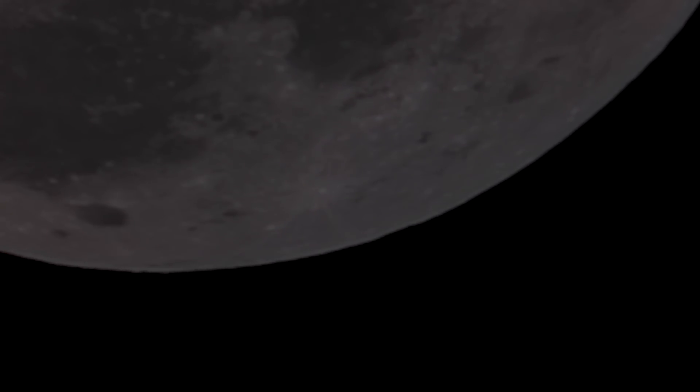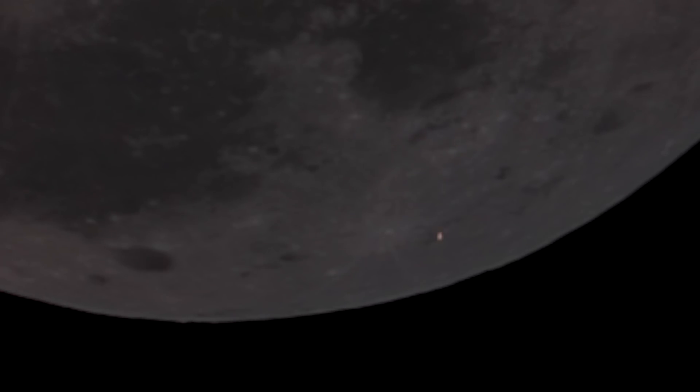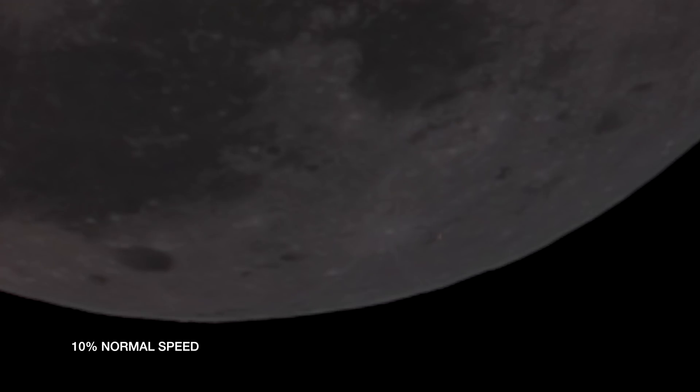There it is. The further I zoom in, the worse the quality degrades - that's just an artifact of how video and all this stuff works. But at 10x normal speed, you can really see this awesome explosion happen.